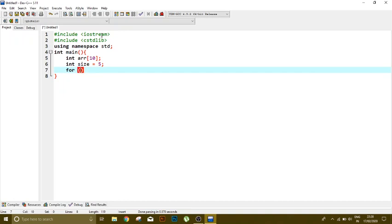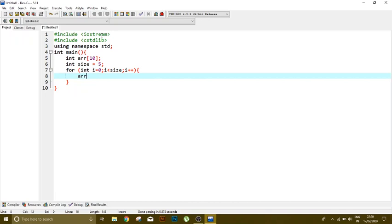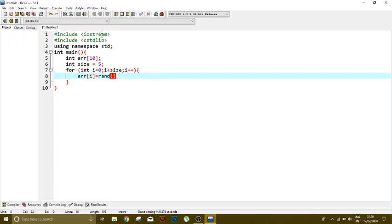i less than size, okay. So every index is equal to a random number. That's why we included that library of cstdlib. This modulo 10 means it will generate a random number ranging between 0 to 10.